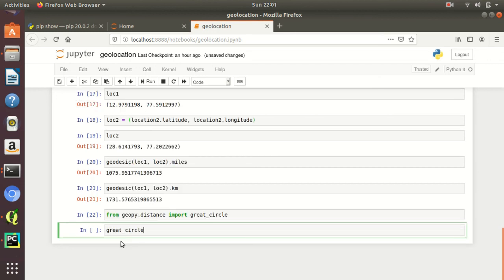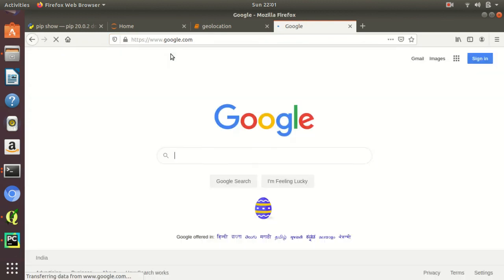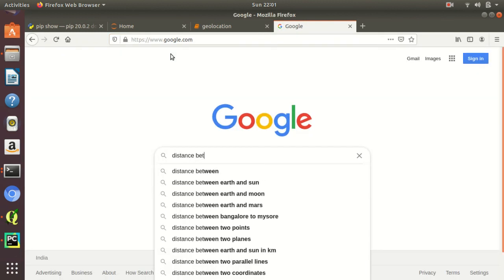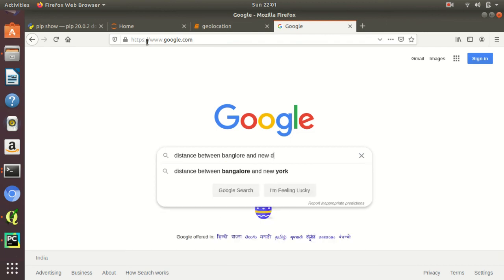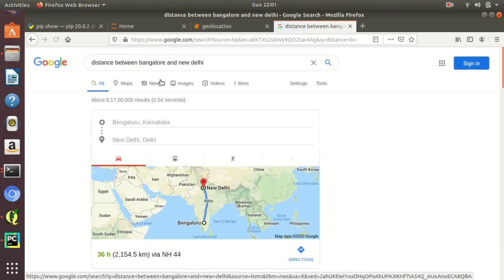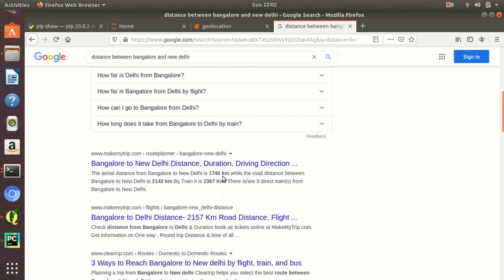Simply type great_circle(location_one, location_two).kilometers. These are all the approximate distances using different methods — first is the geodesic method, second is the great circle method — and they look approximately the same. If you want to verify the distance between Bangalore and New Delhi, you can Google it. The aerial distance from Bangalore to New Delhi shown on Google is 1740 kilometers, which matches our calculation.